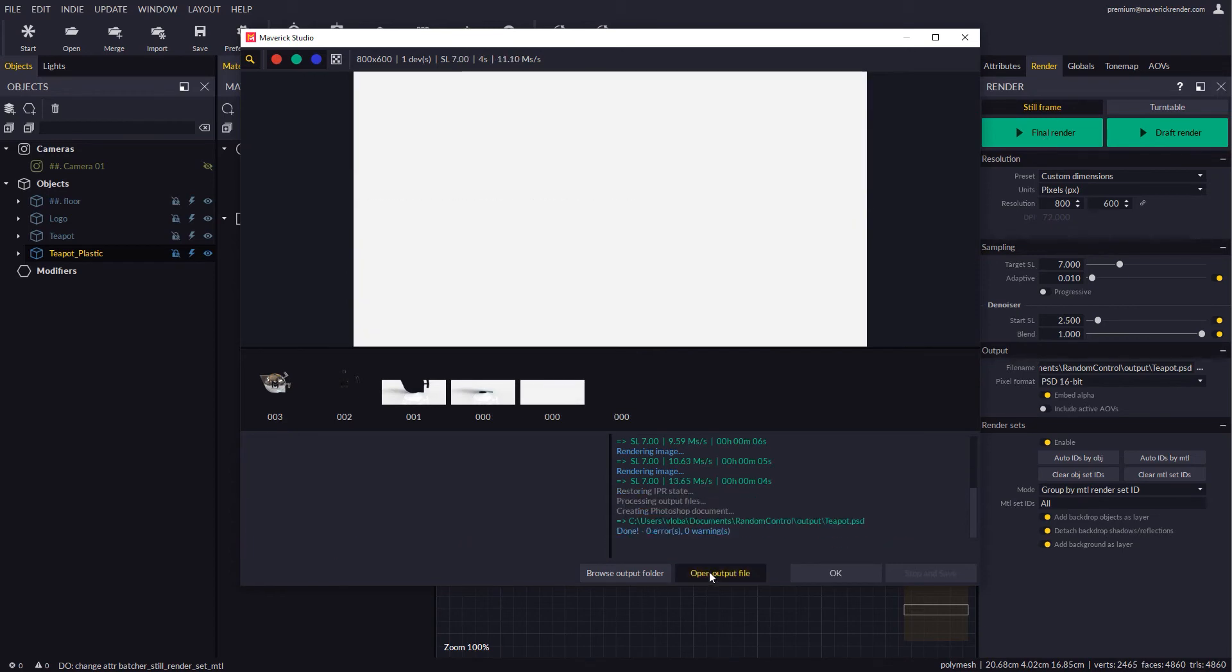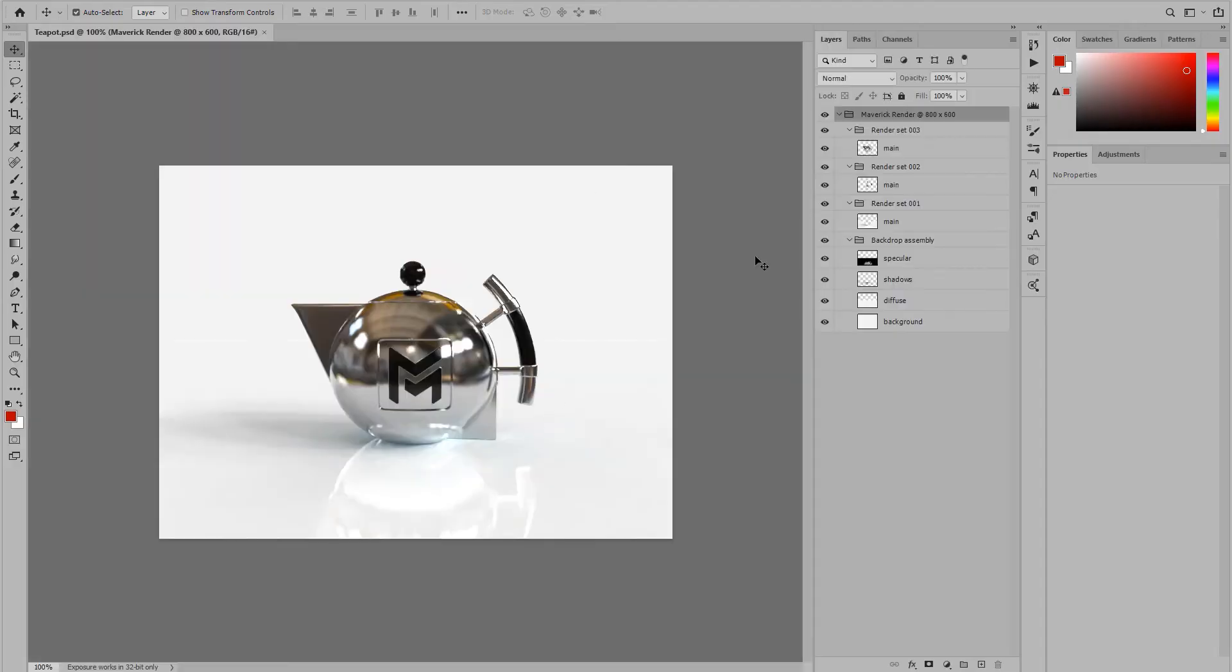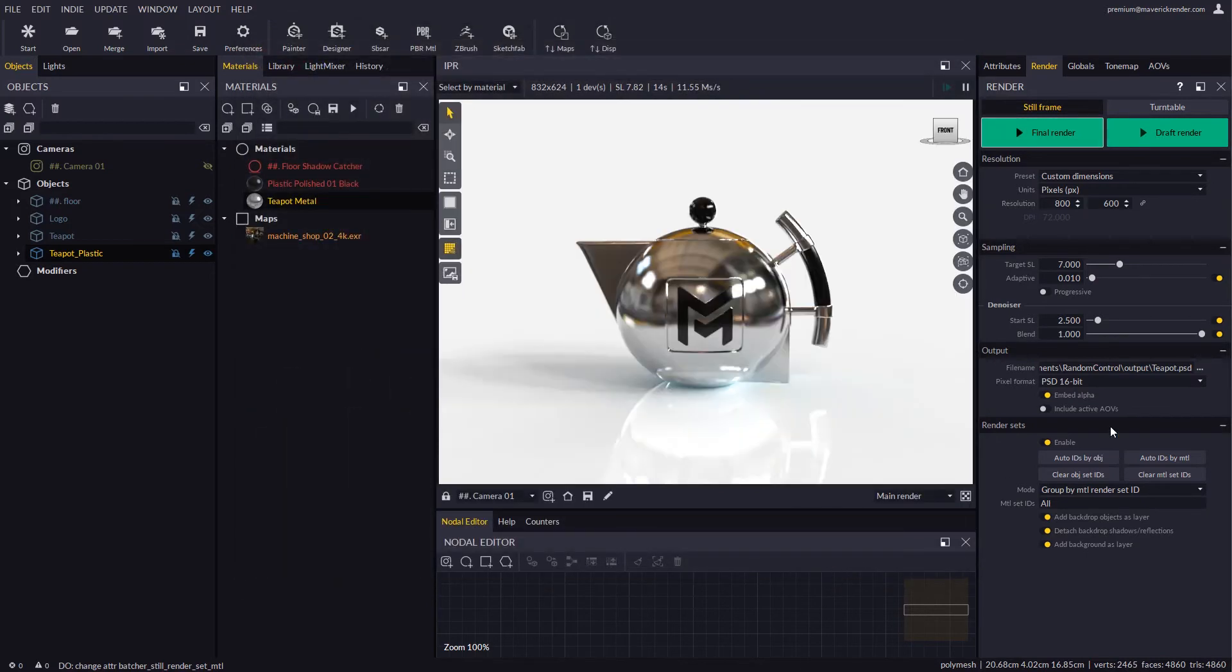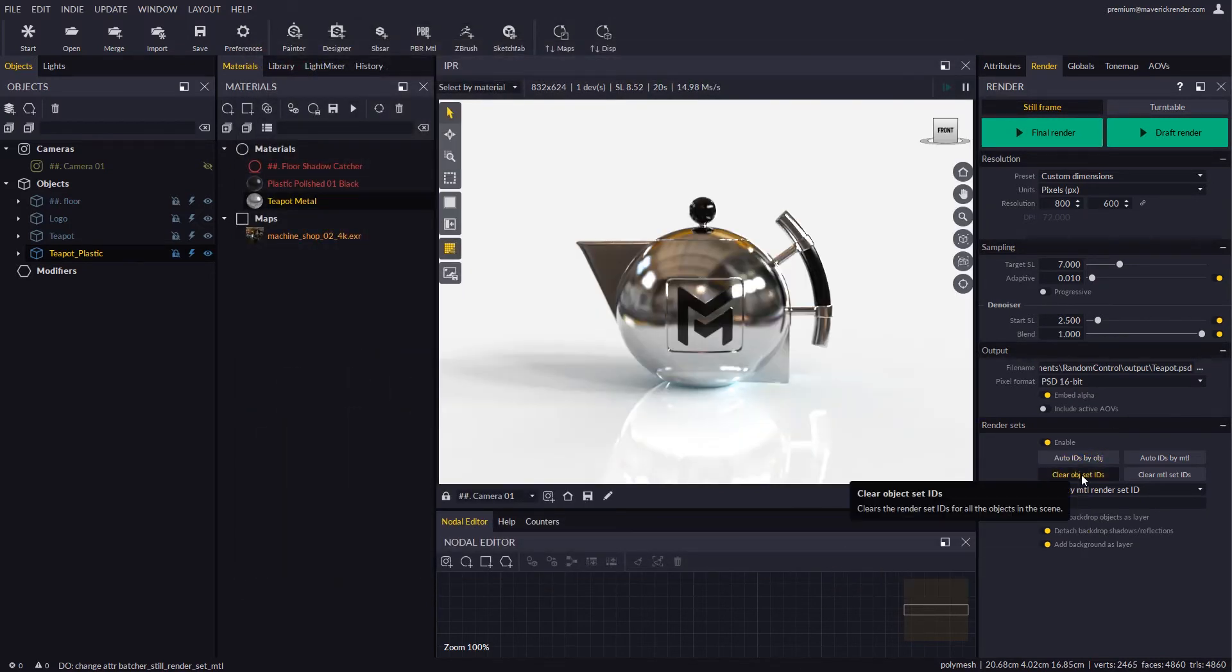Back in Photoshop we will find our output file conveniently organized. As a shortcut, the Clear IDs button sets all the IDs in the scene back to one.